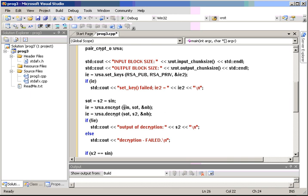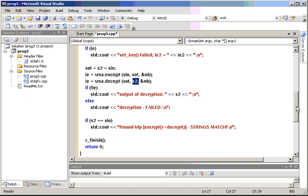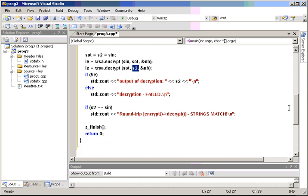Okay, so after we do the encryption with SIN string variable, we'll write it to SOUT, use that as the input for the decrypt call, and put the final output in S2, and then we'll just like we did with ROT13, compare the two strings. Now, let's see if this thing compiles.